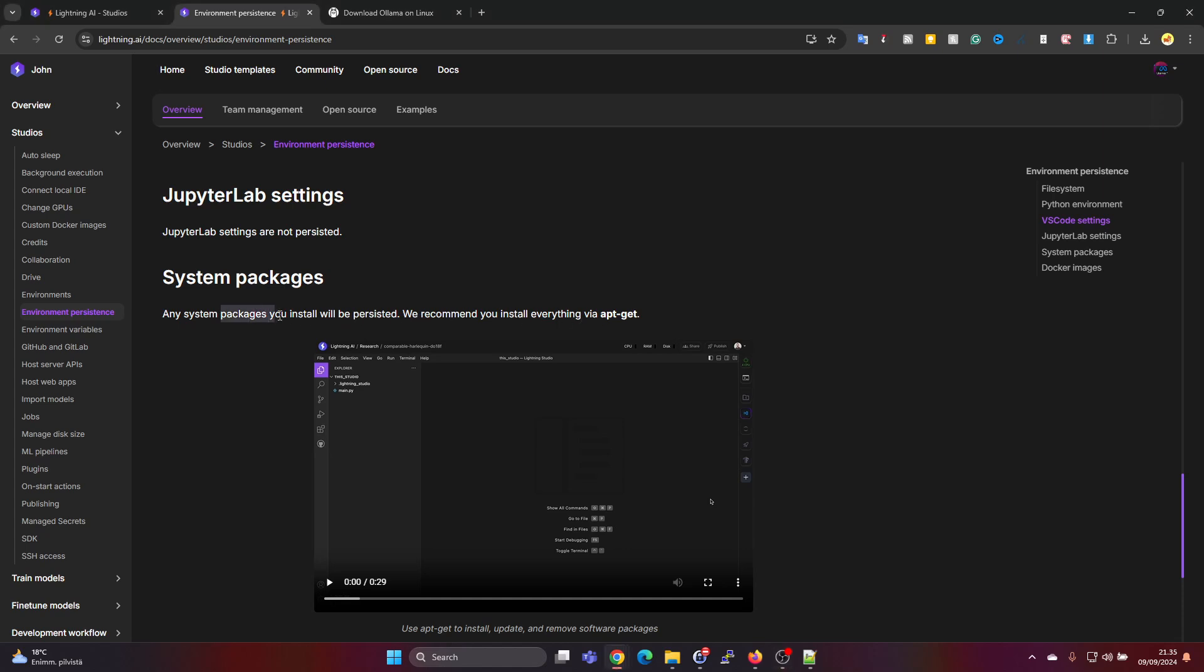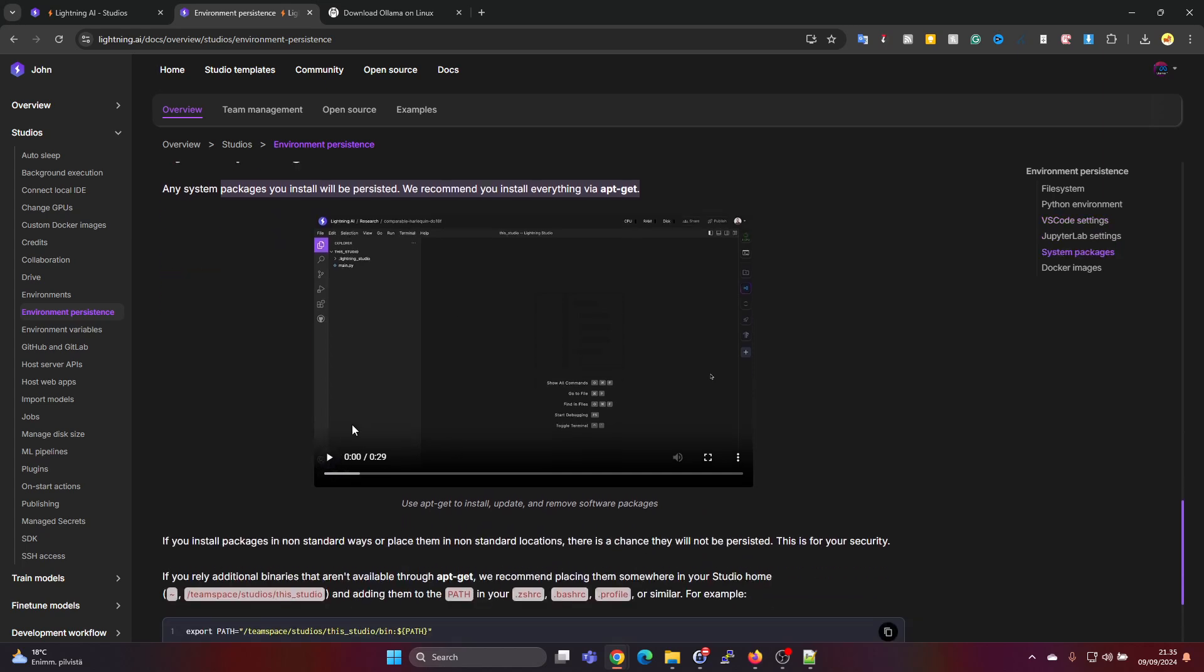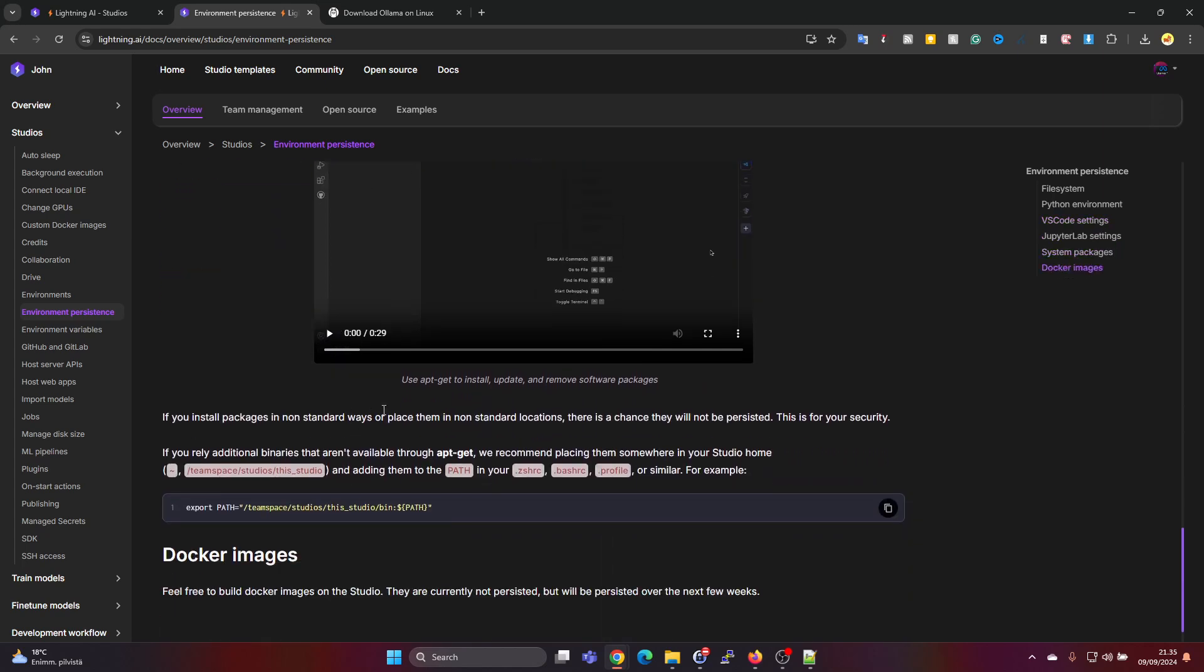And then it says about the system packages that system packages will be persistent and they recommend to install them with apt-get. And in the video it shows you can use sudo apt-get.